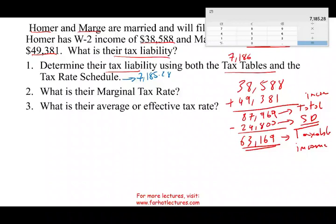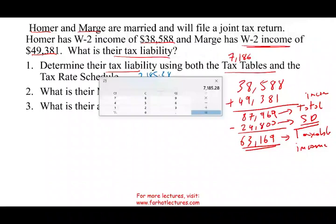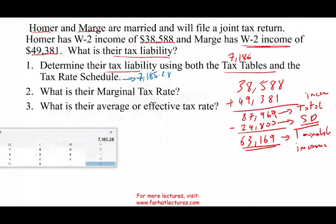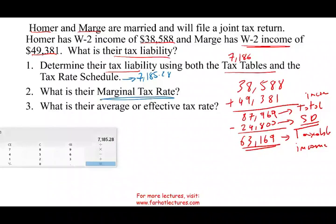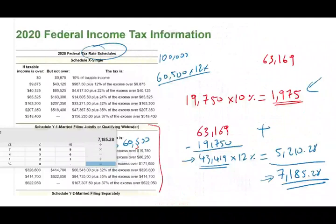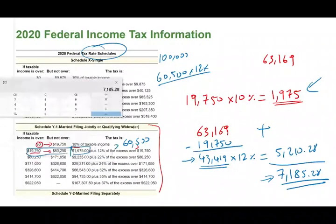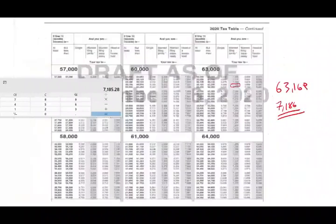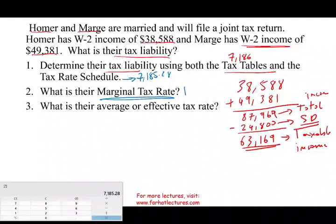The tax rate schedule is more accurate because you compute the tax exactly per dollar amount. Now we've computed the tax liability. What is their marginal tax rate? The marginal tax rate is based on the last dollar they earn. The last dollar was taxed at 12%. Therefore, their marginal tax rate is 12% — they are in the 12% tax bracket.